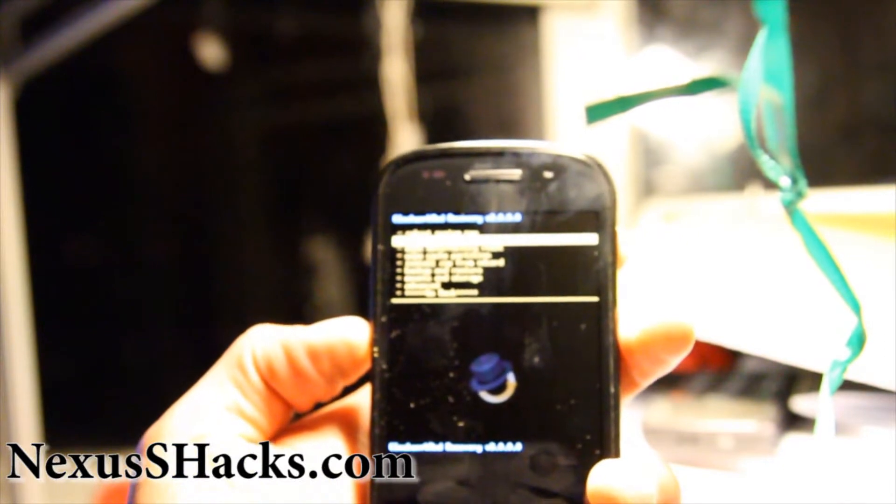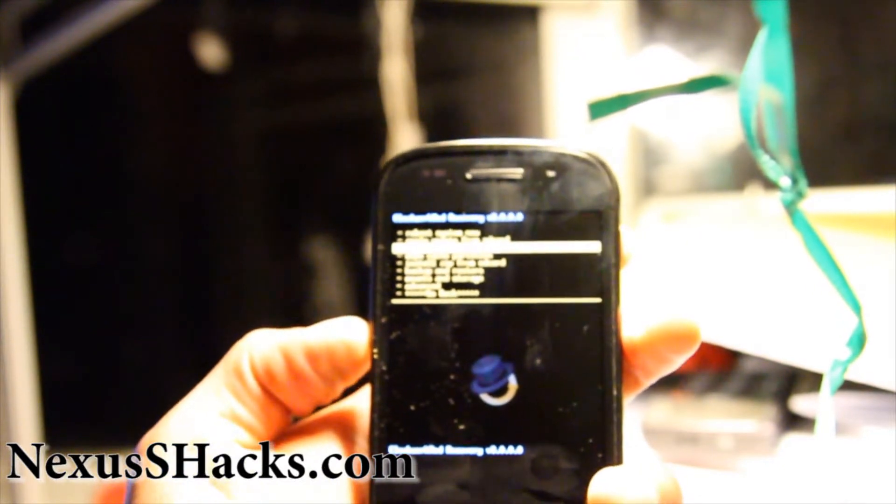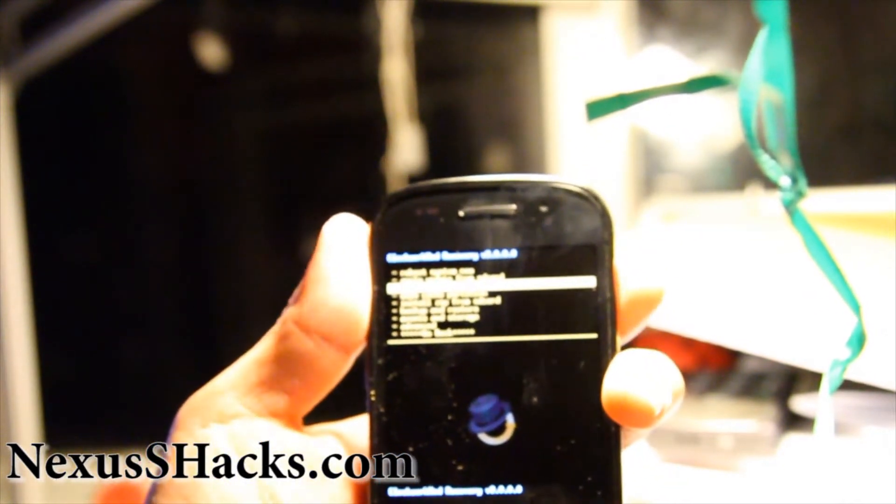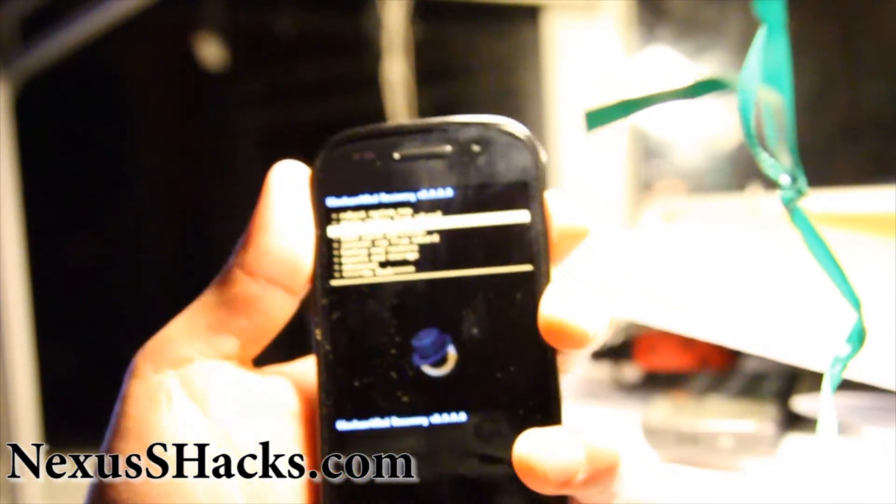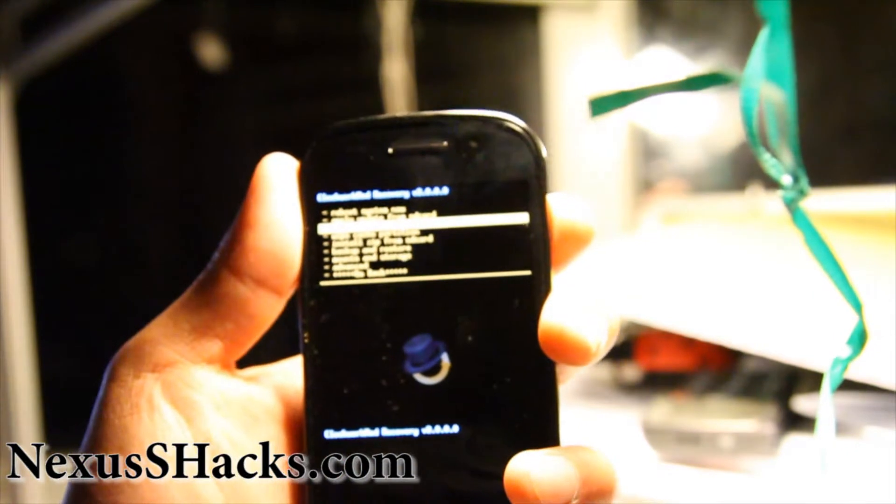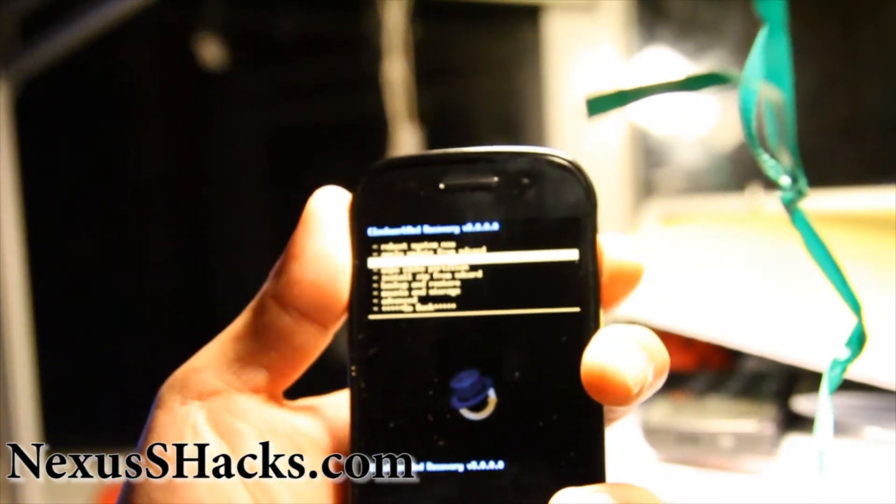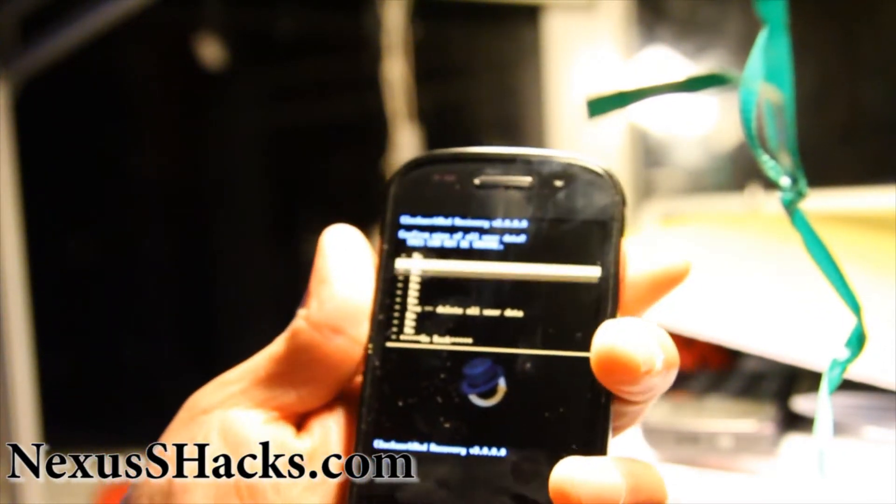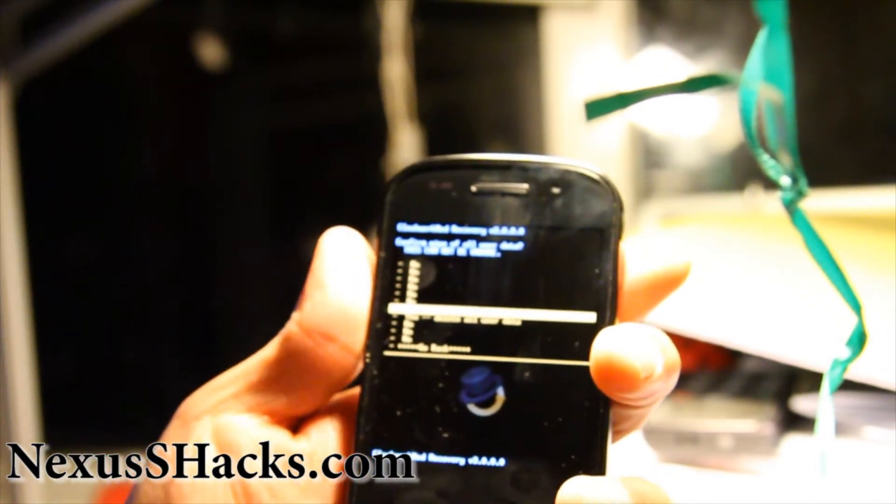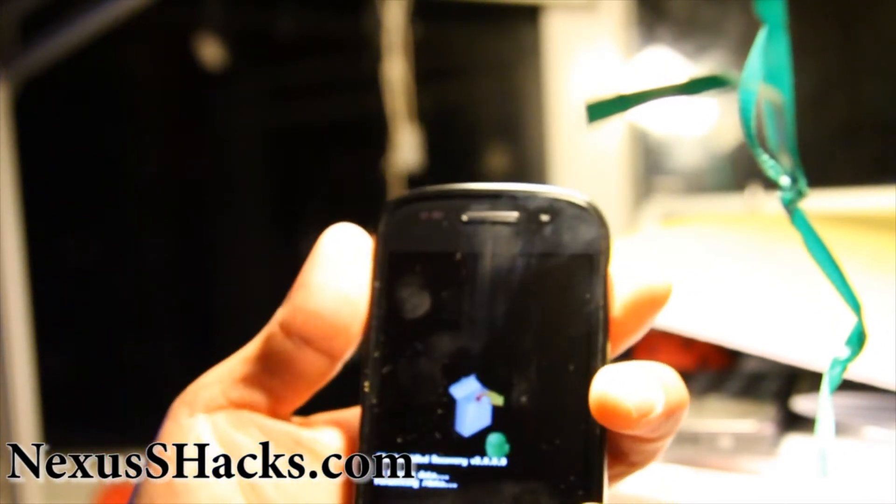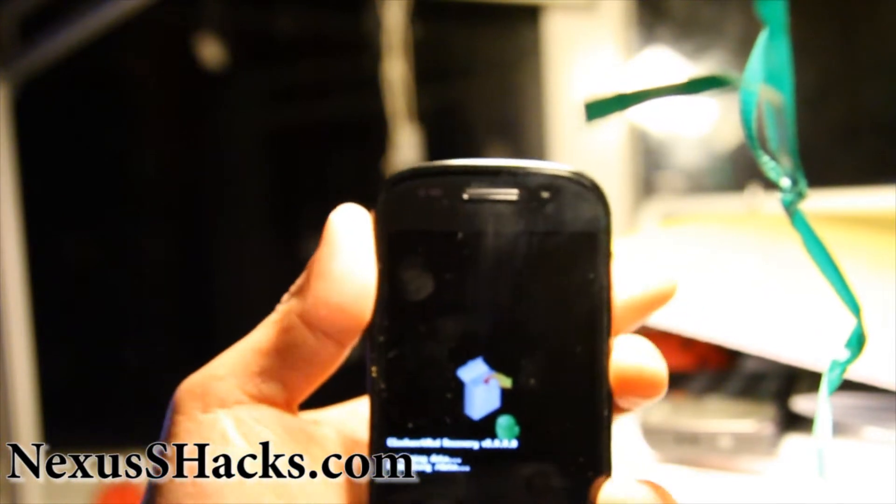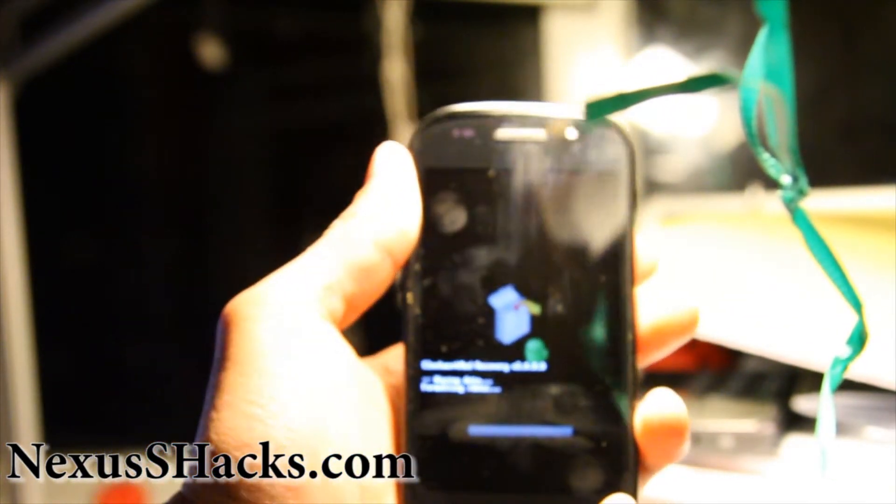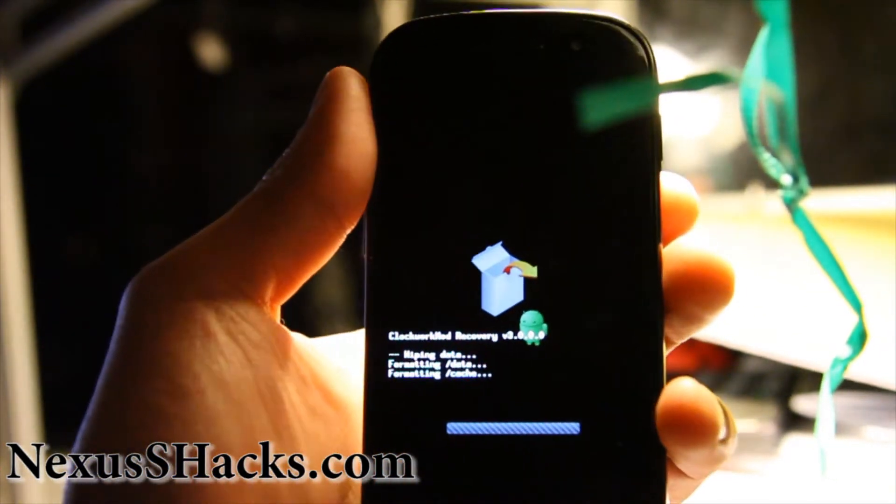So after you back it up, you can do a wipe data factory reset. And then go to yes, hit the power button.